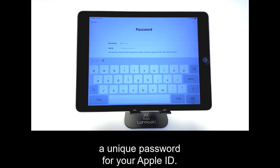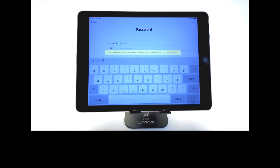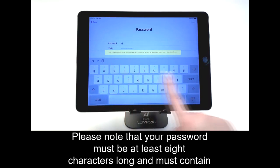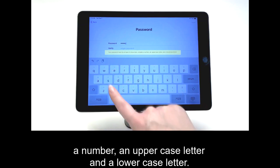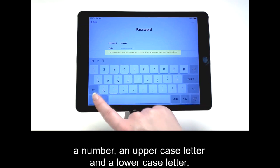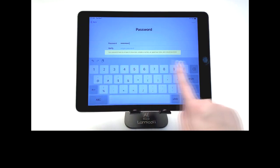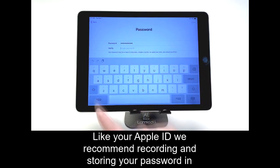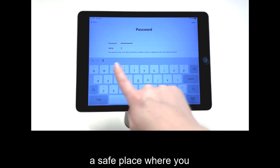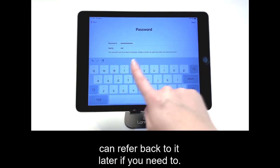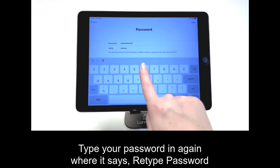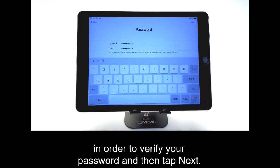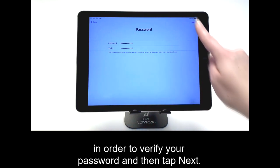Now you will have to create a unique password for your Apple ID. Please note that your password must be at least eight characters long and must contain a number, an uppercase letter, and a lowercase letter. Like your Apple ID, we recommend recording and storing your password in a safe place where you can refer back to it later if you need to. Type your password in again where it says Retype Password in order to verify your password, and then tap Next.